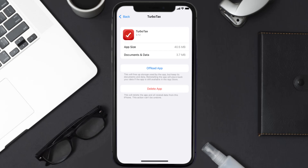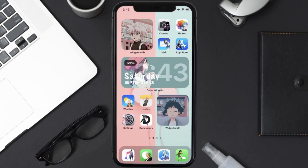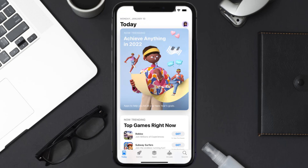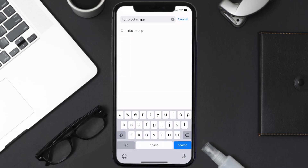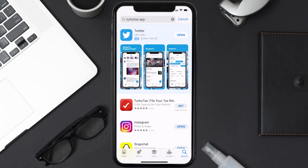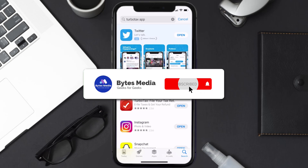But if it doesn't, then you need to completely reinstall the app. Follow the on-screen instructions to navigate to the app page, then tap on Delete App to uninstall it from your device. Once uninstalled, open up the App Store, search for the TurboTax mobile app in the search bar, and tap the Get button to install it back on your device.